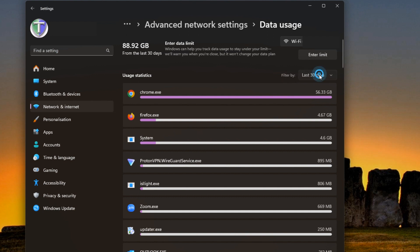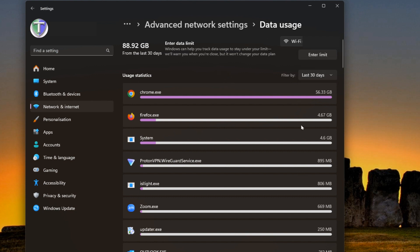You can also filter by the last 30 days as well as seven days or 24 hours, and the default is 30 days. So from here we can see from the largest to the smallest of what's being used in that timeframe.